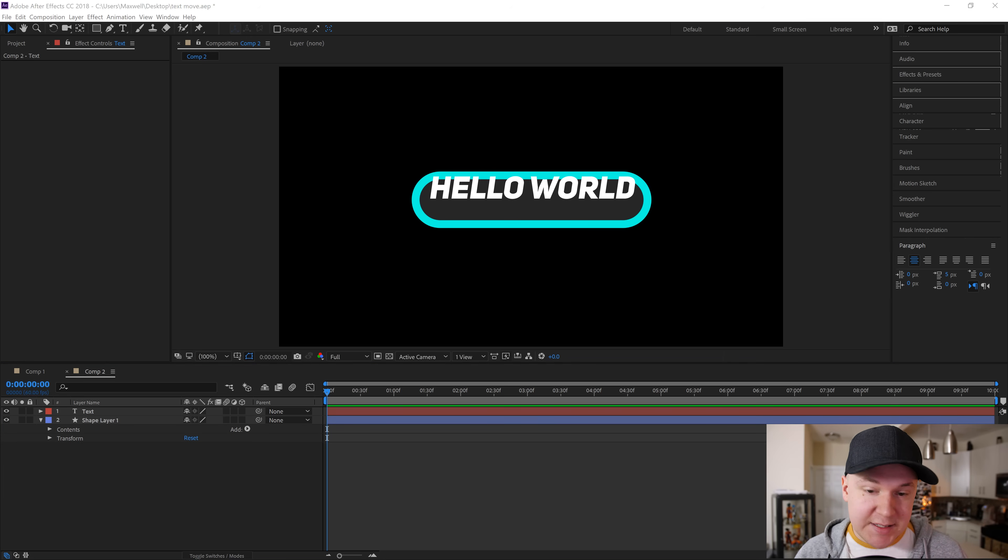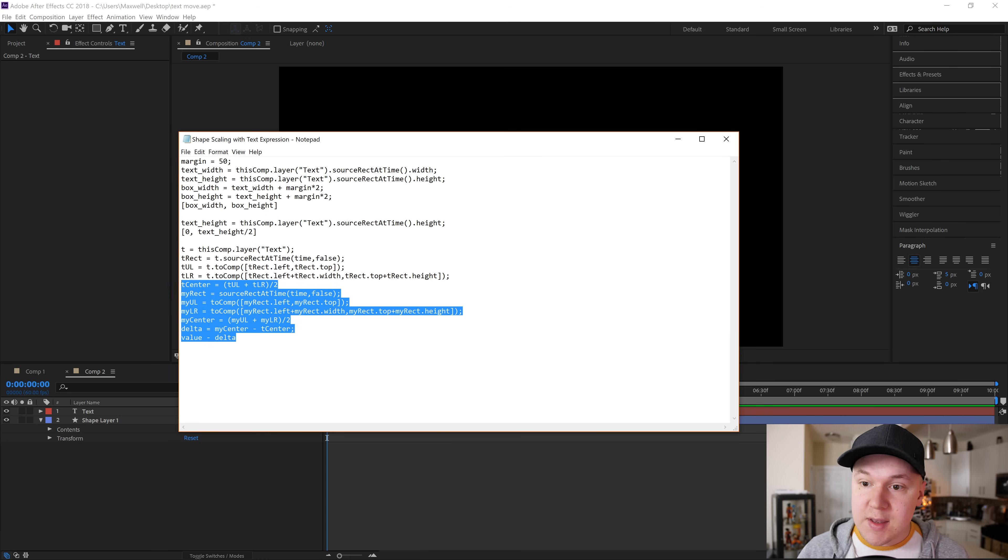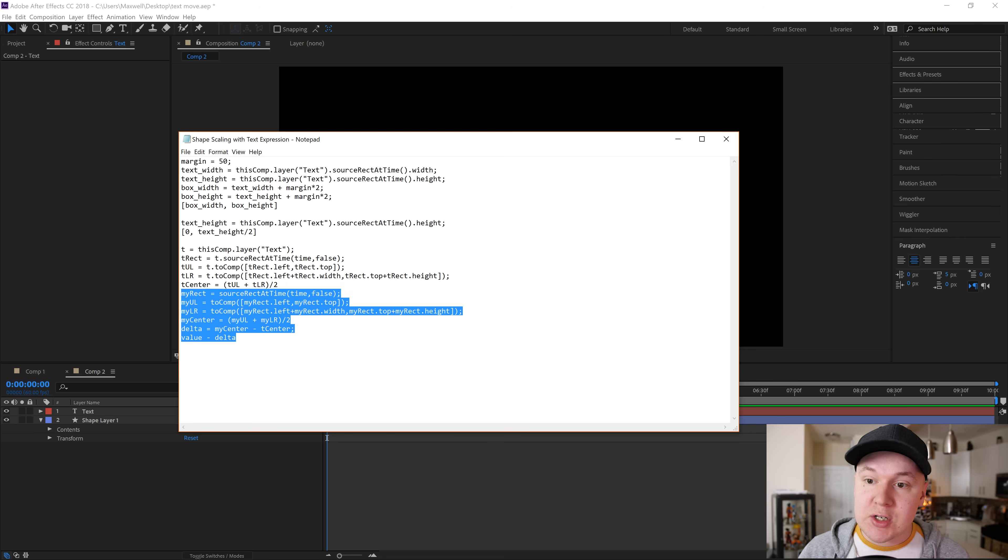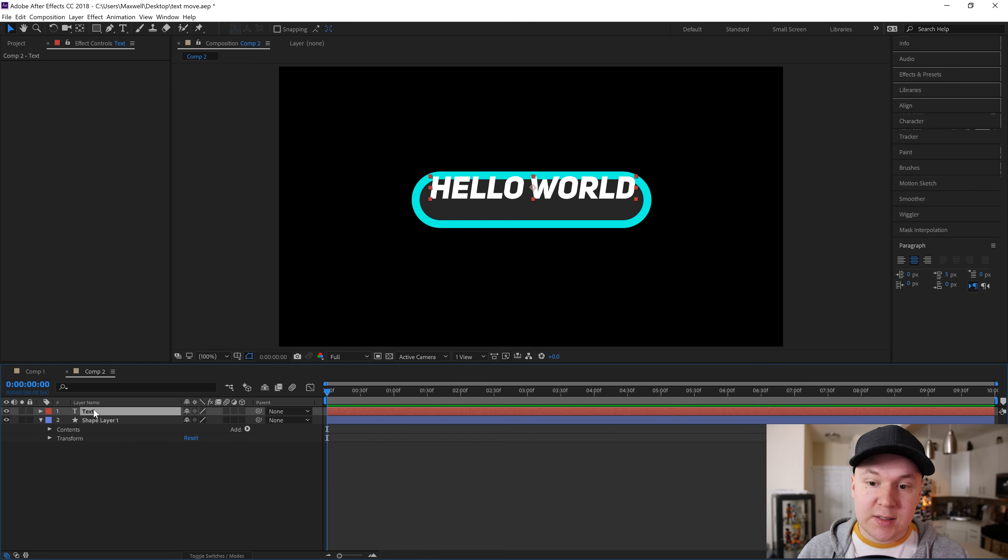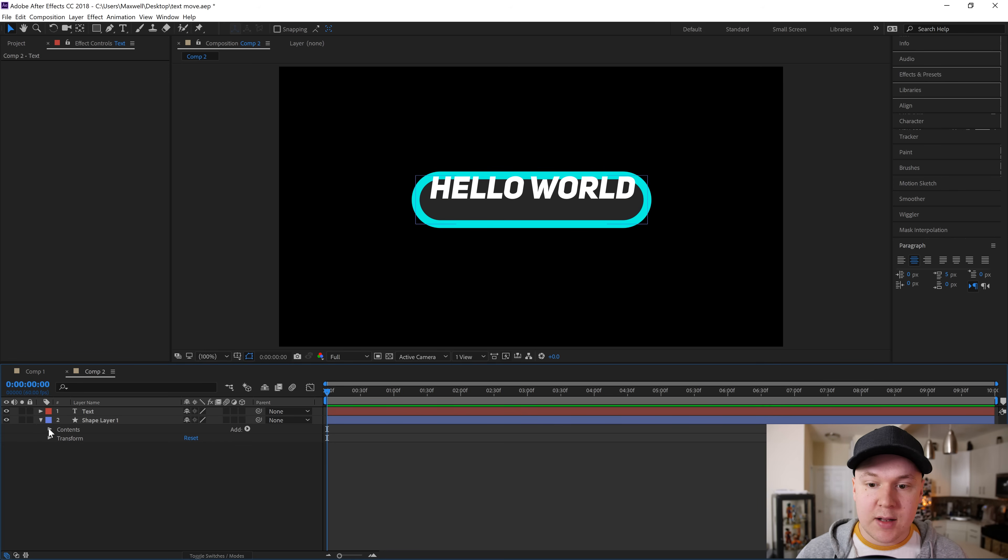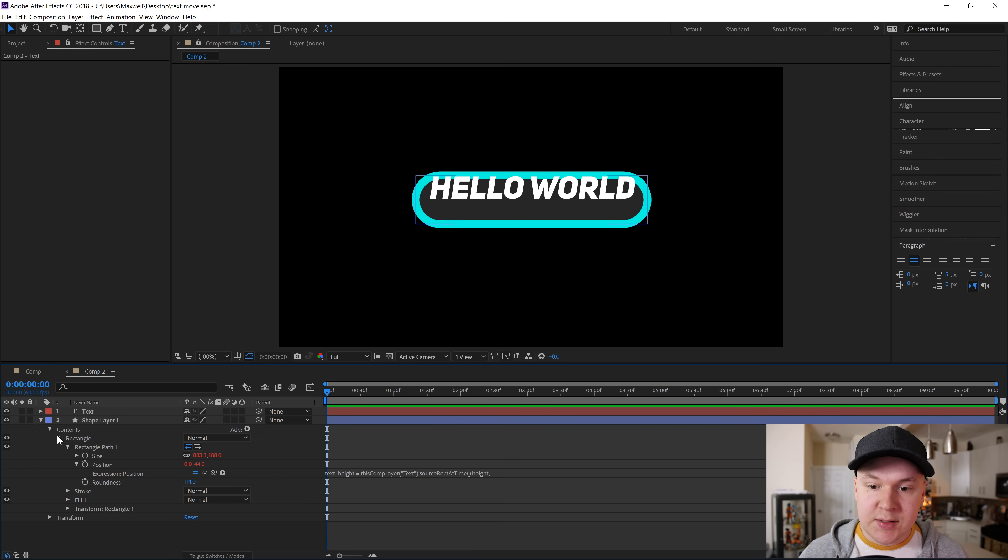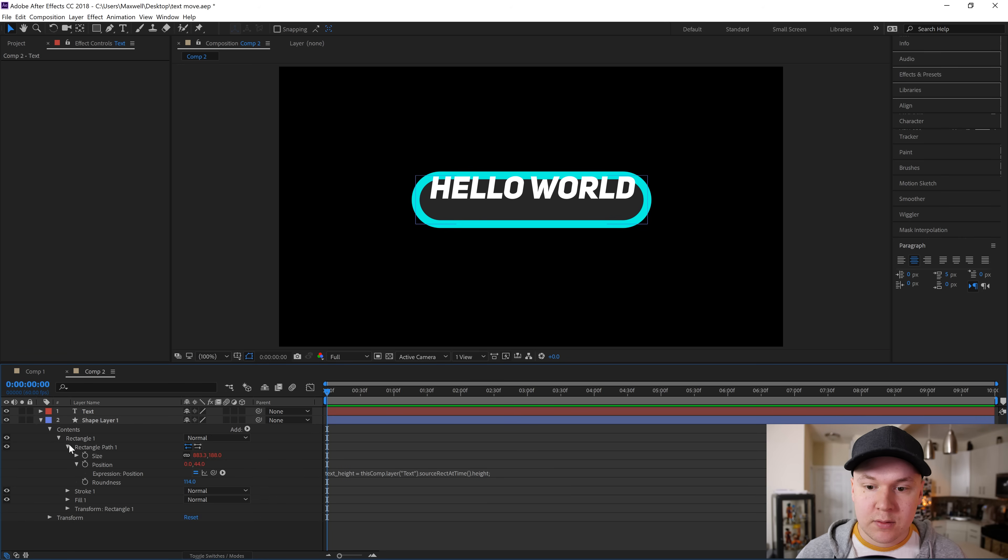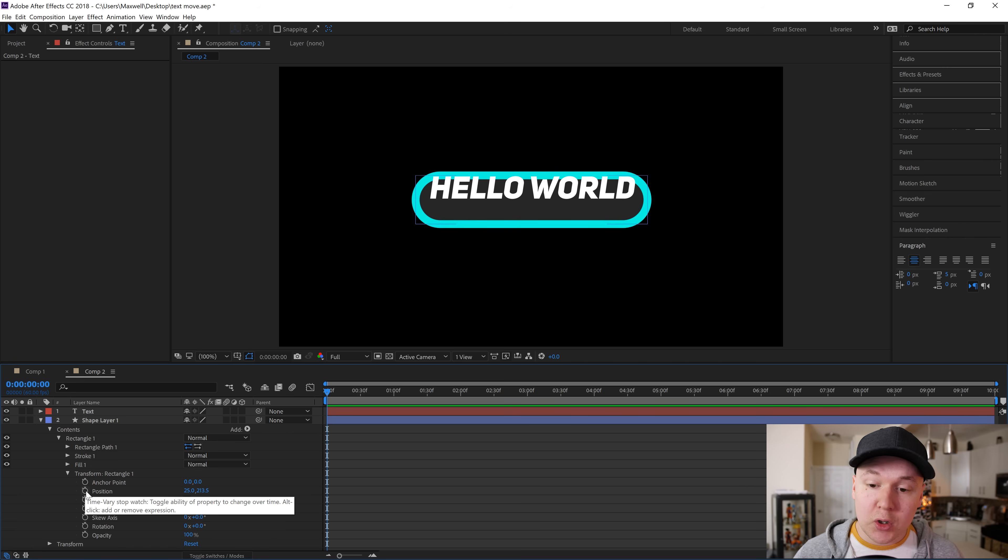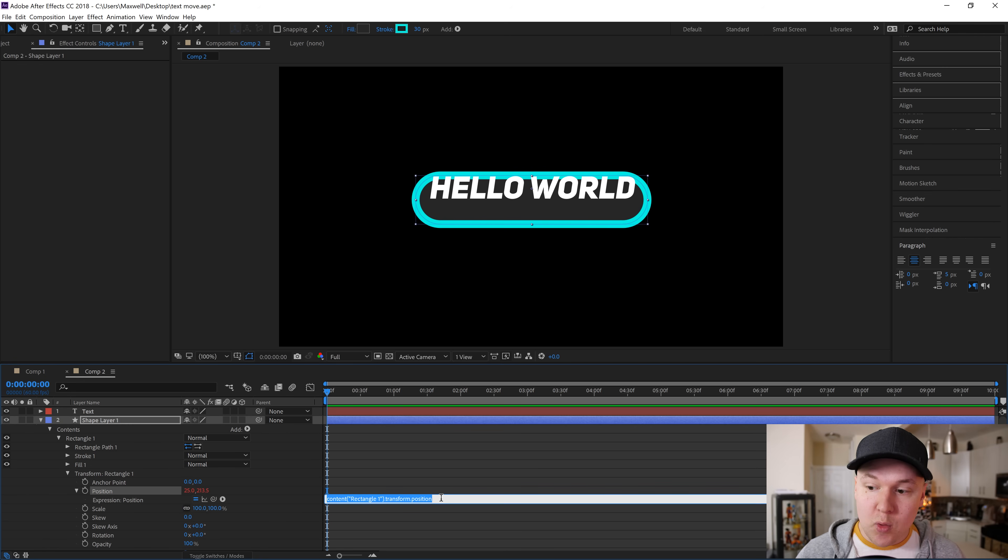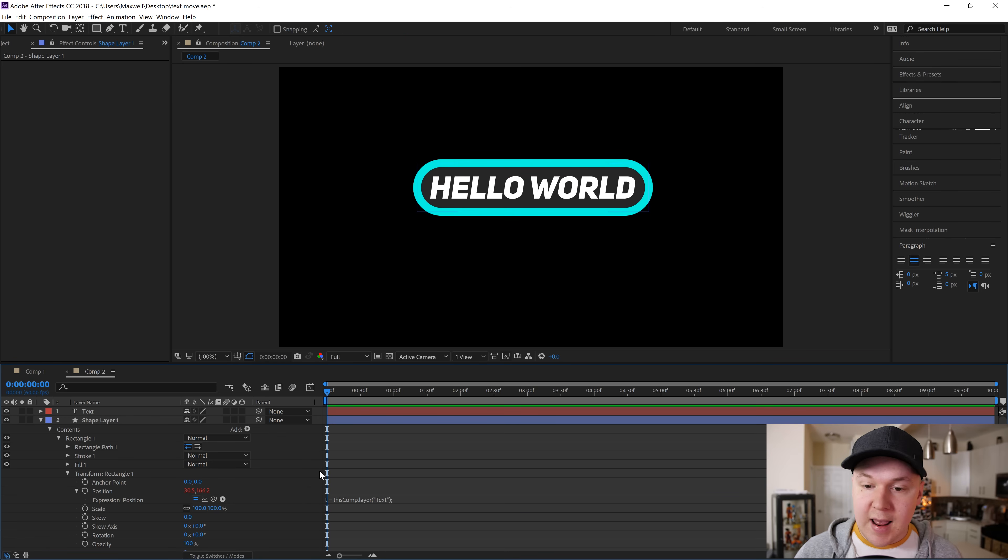We will take our last expression, copy and paste all of this. Once again, it refers to text layer. Anywhere that text should be, you should change it with your text, whatever your layer name is. Mine is called text. Drop down on contents, drop down on rectangle, drop down on transform, and then find our position and open up the expression for position. Alt click or command click and then we will paste it in here. Now it is centered.